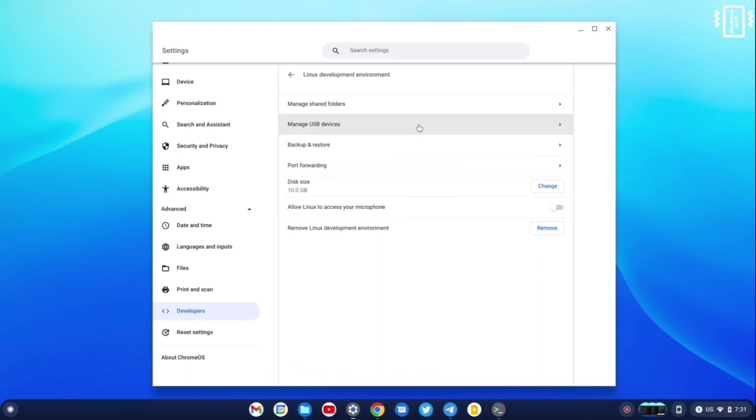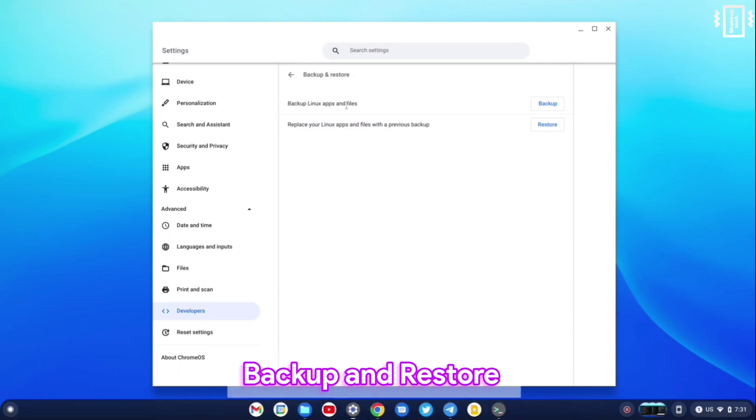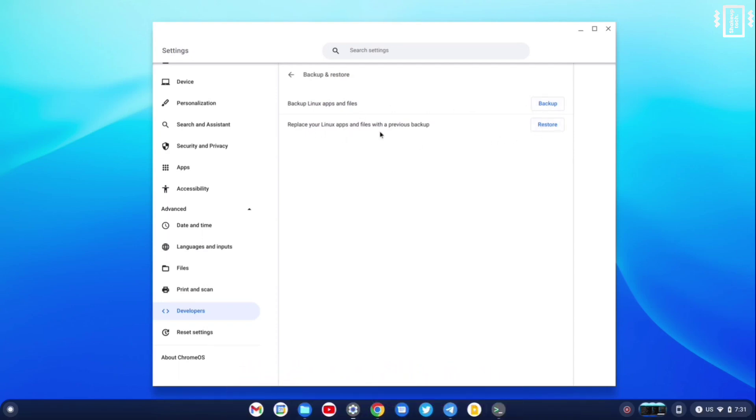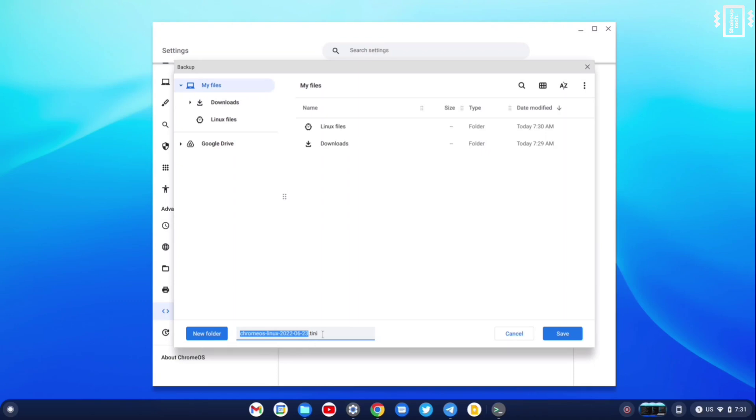And we also have options to backup and restore. You can see here we can create a backup. And you can choose a folder. This is really helpful if you are thinking of resetting your PC.